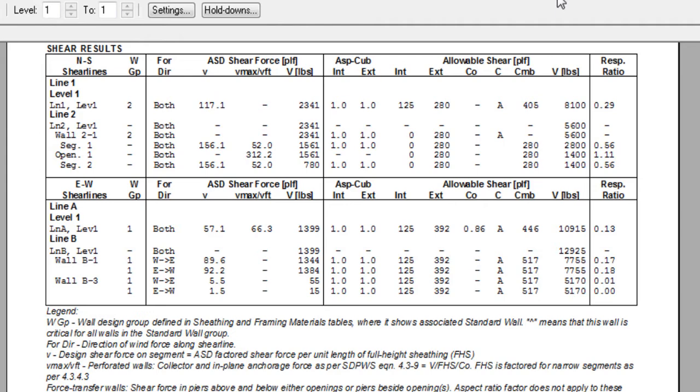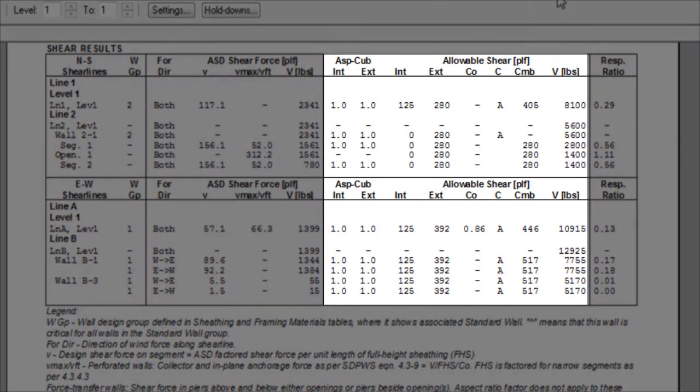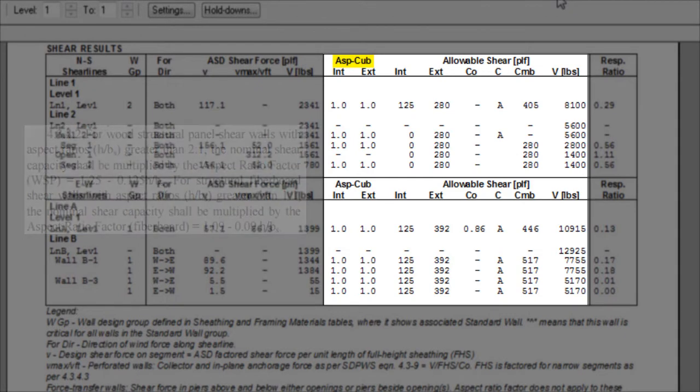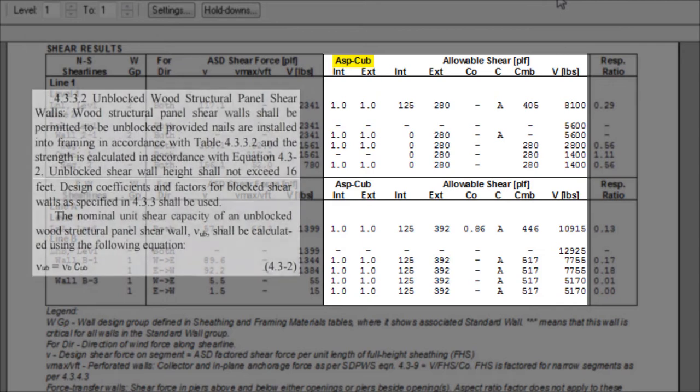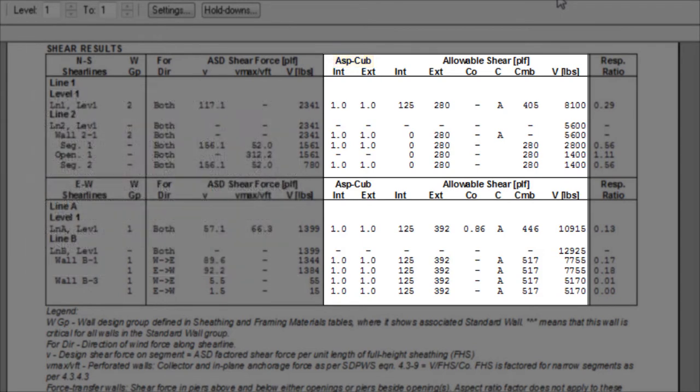This is common when walls with multi-segments are subjected to dead loads. In the next column, you will find details on the aspect ratio adjustment factor from SDPWS 4.3.4.2 and the unblocked structural wood panel factor CUB from SDPWS 4.3.3.2.